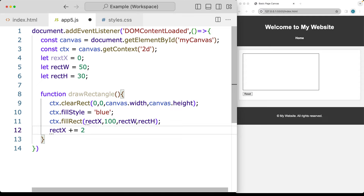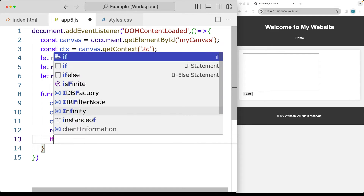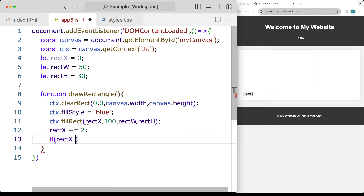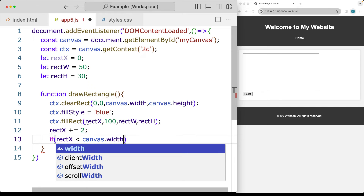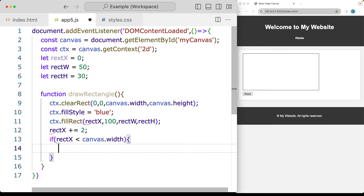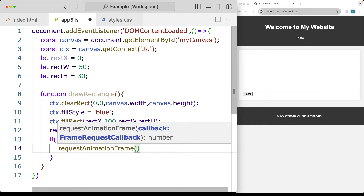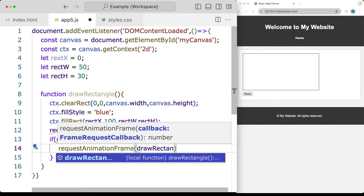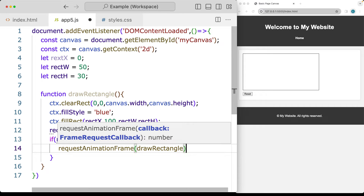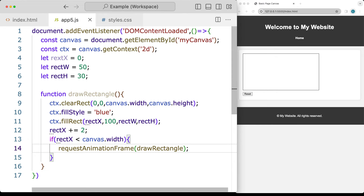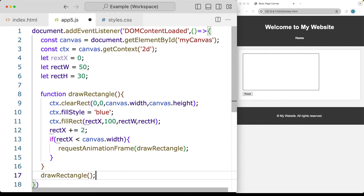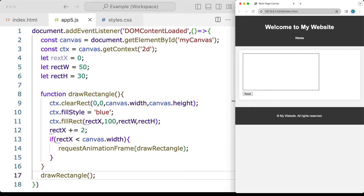We take rectangleX and add 2 to it, which moves the rectangle over to the next frame. Then we check if rectangleX is less than the canvas width — meaning we're still able to draw the rectangle — and we call requestAnimationFrame, passing a callback to this same draw function. This creates the animation loop. Now let's call the draw rectangle function to kick it off and see what happens.